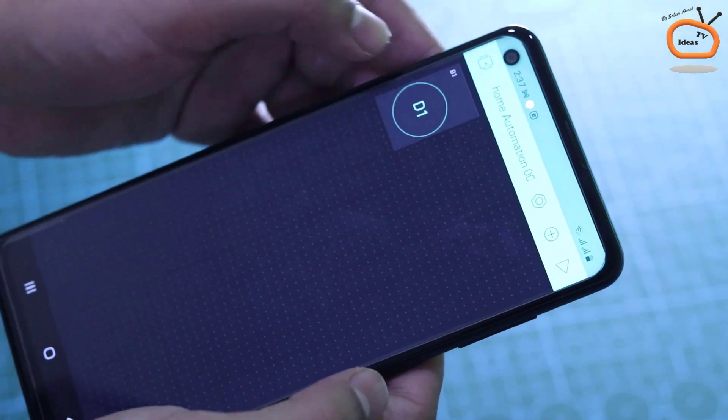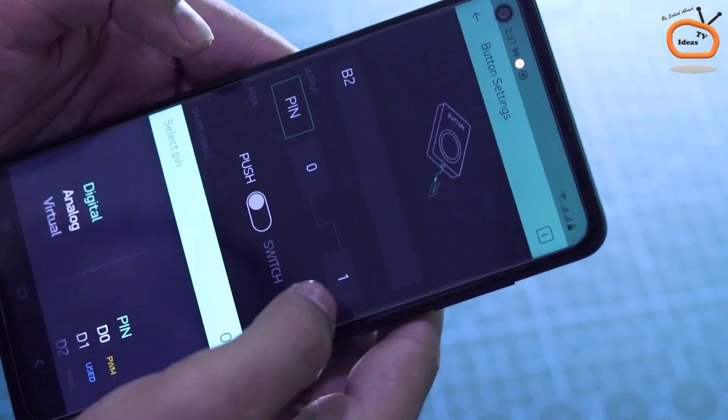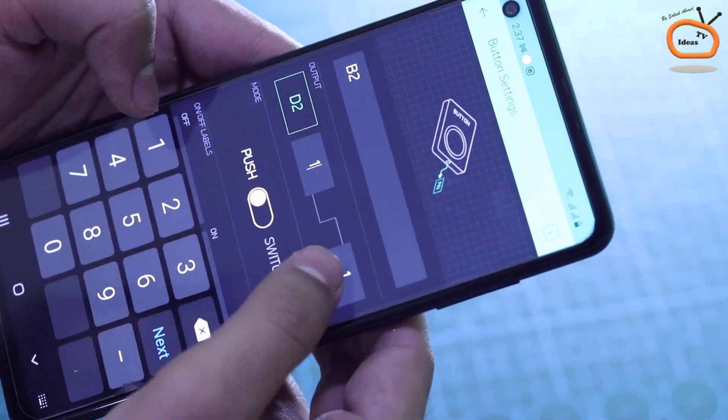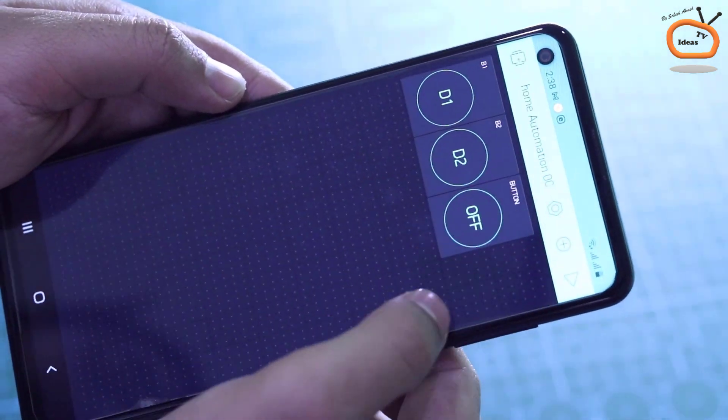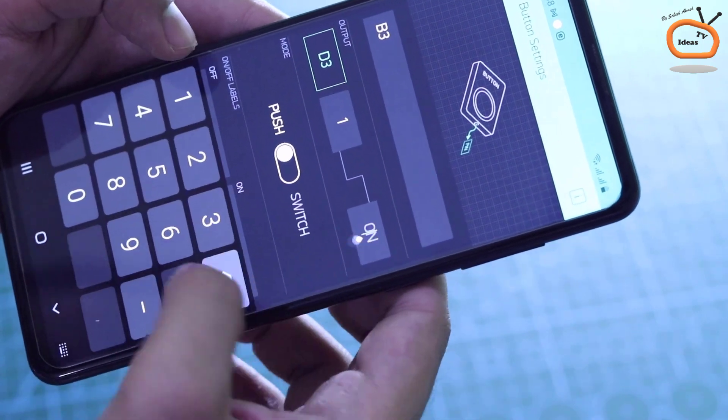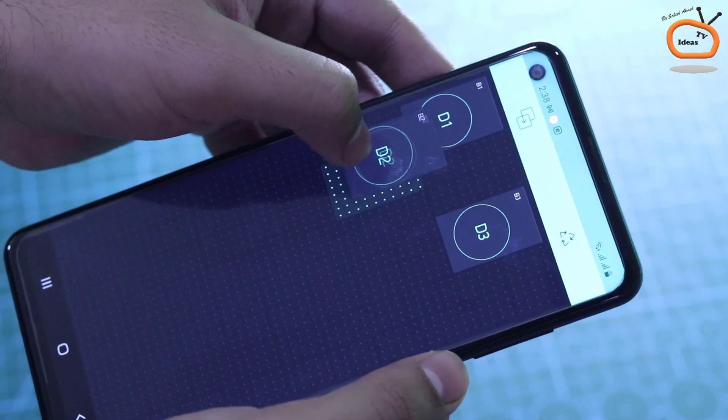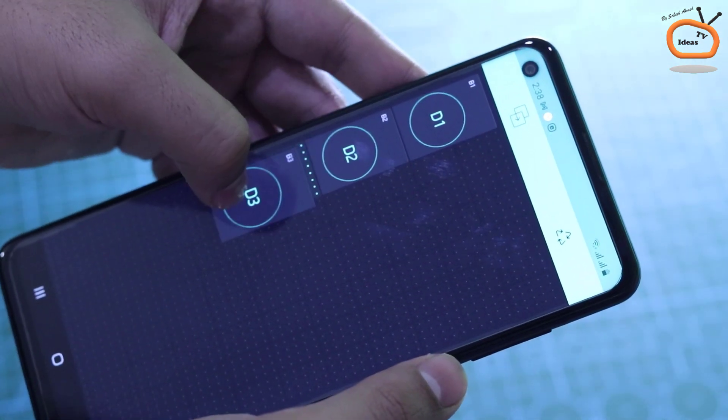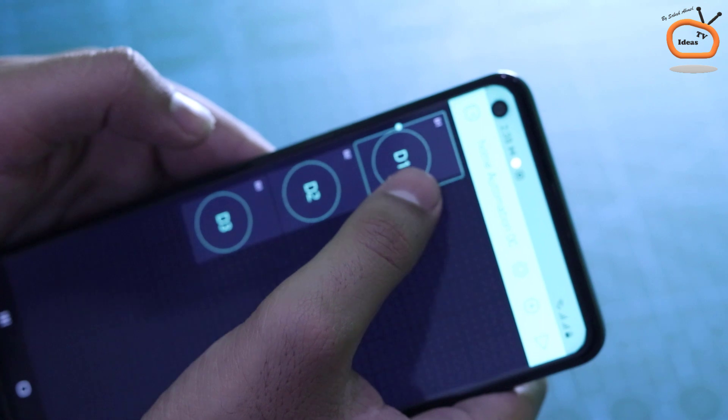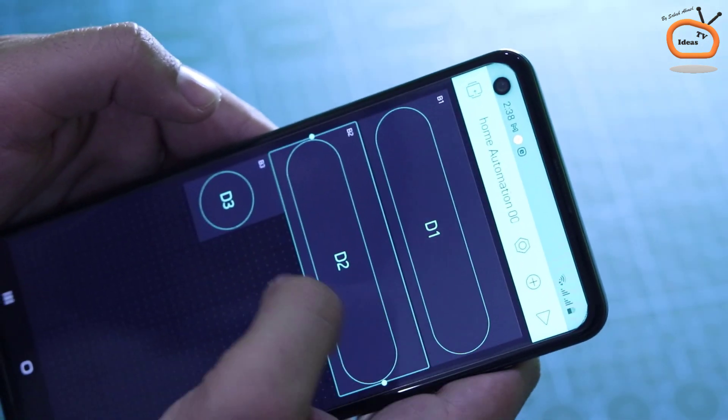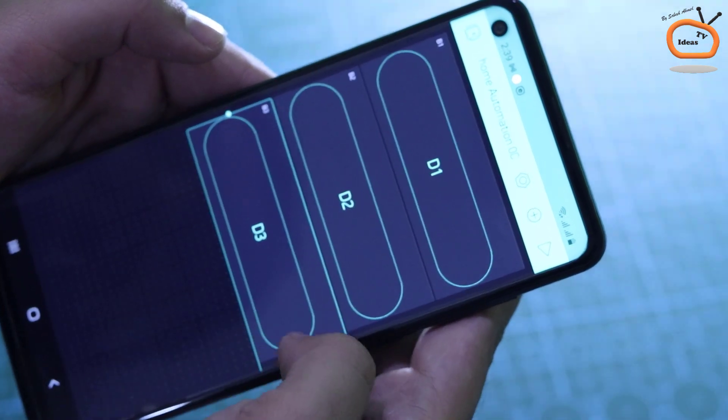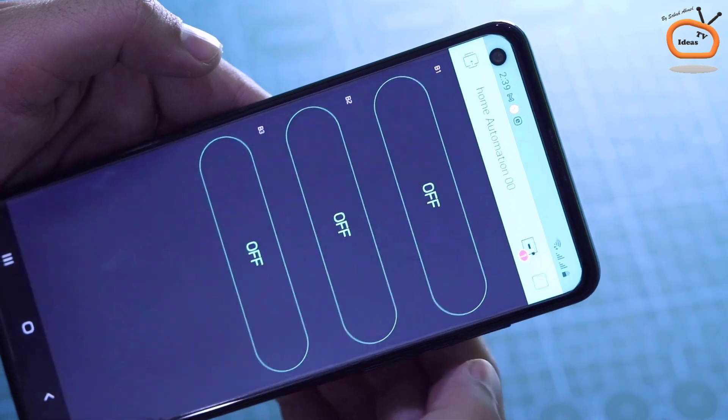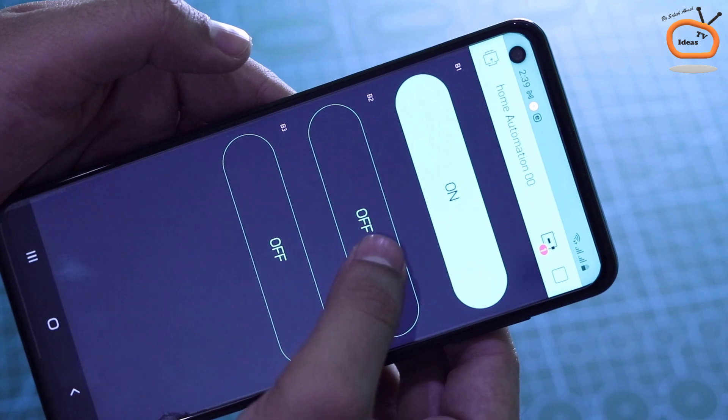Now you can click on back and repeat the same step in order to create more switches for digital pin 2 and 3 as shown. After successfully creating all the three switches, rearrange the buttons on the interface as shown. And then click on this little play button on the top right corner. So our remote app is now ready to use.